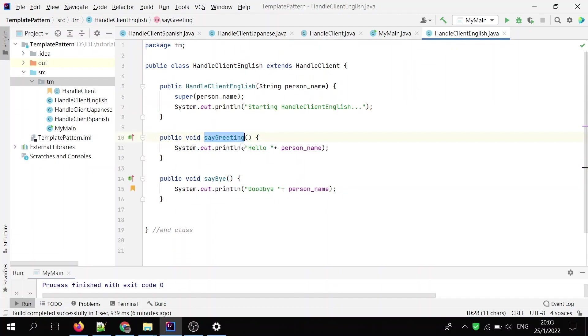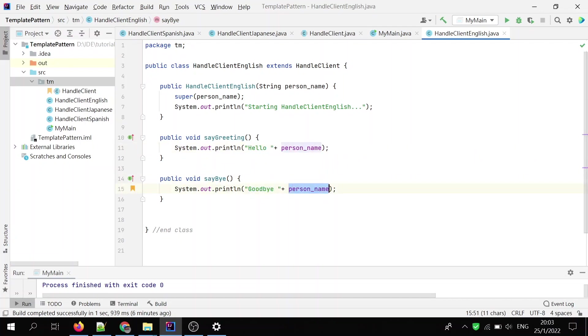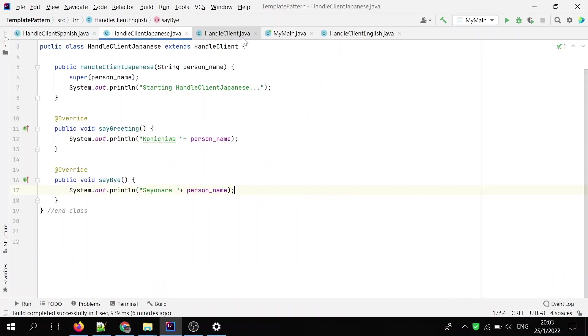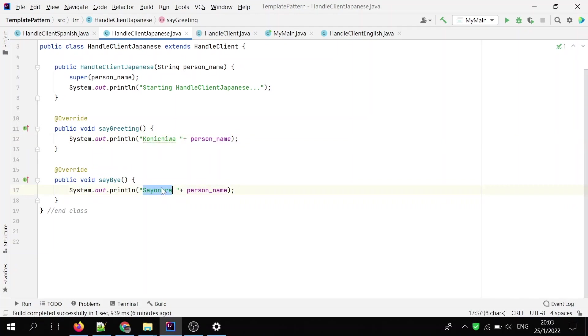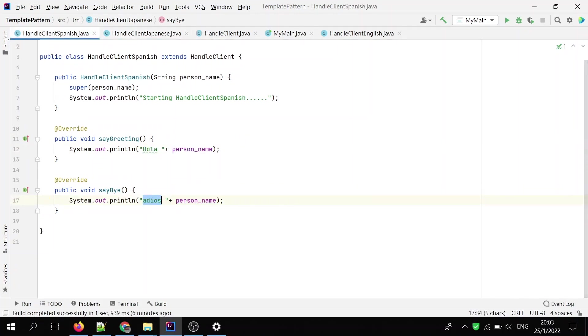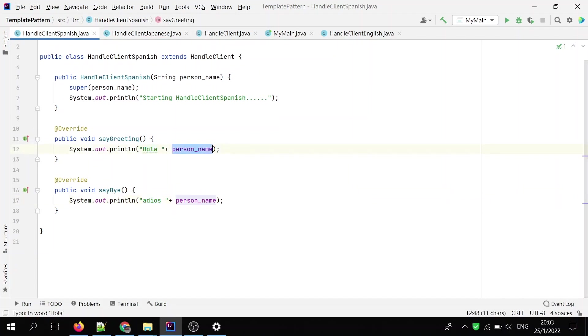Let's check the HandleClient English. Say greeting in English, hello plus the person name. Say bye, goodbye plus the person name. Say bye, sayonara plus the person name. And similarly, HandleClient Spanish, hola plus the person name is the say greeting method. Adios plus the person name is the say goodbye.